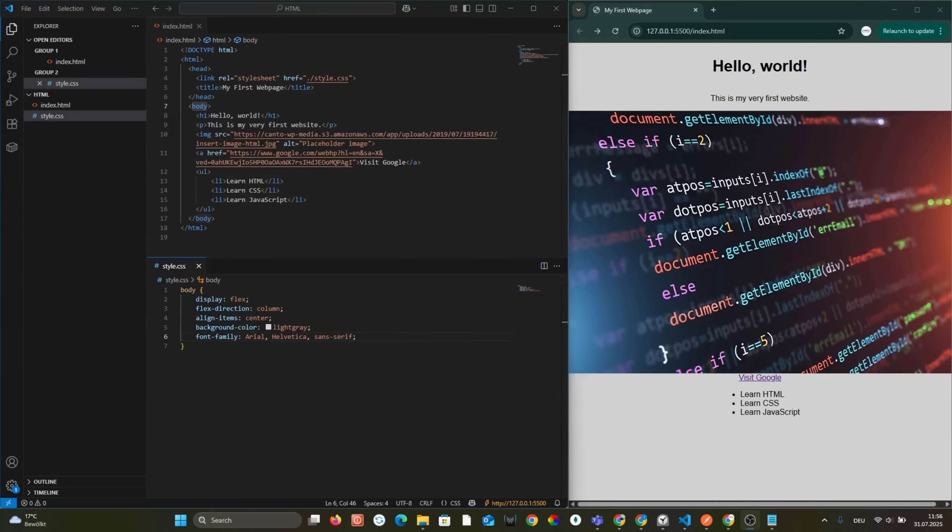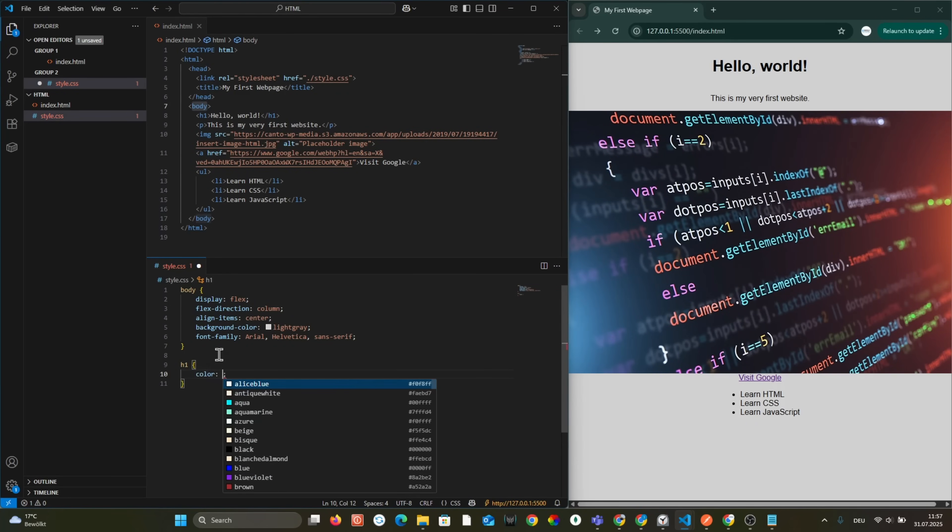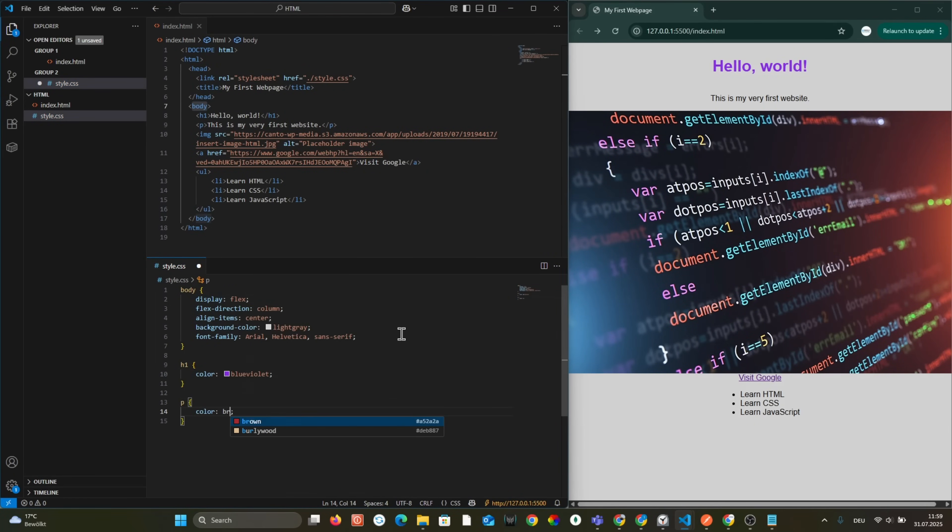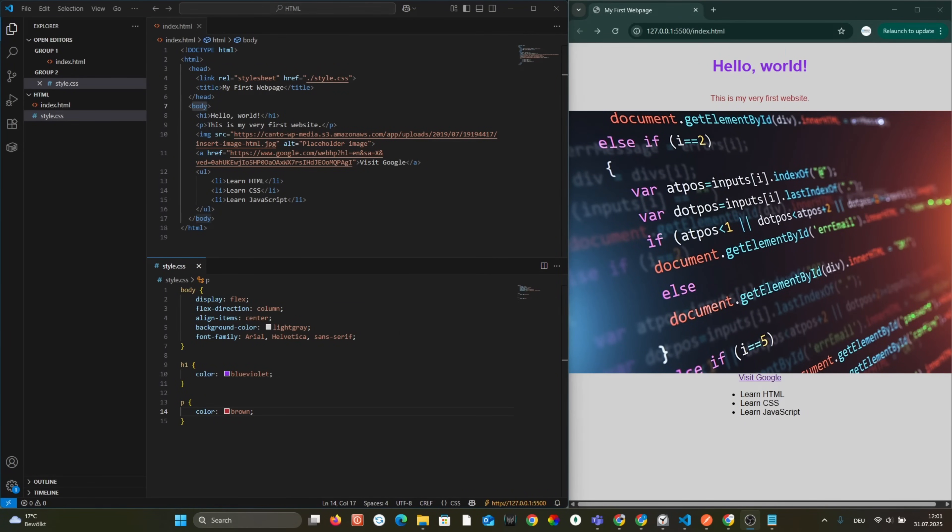The content is already centered and the background color is changed. We've changed the color of the title and text, so all we have to do is change the size of the image.